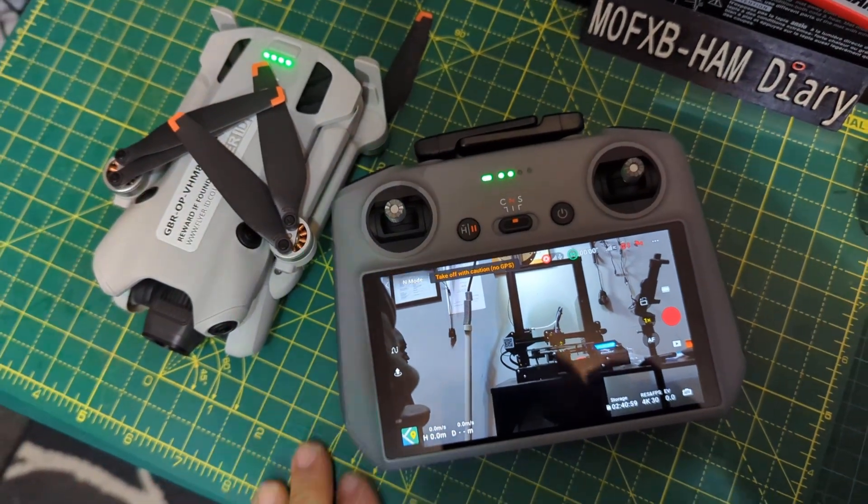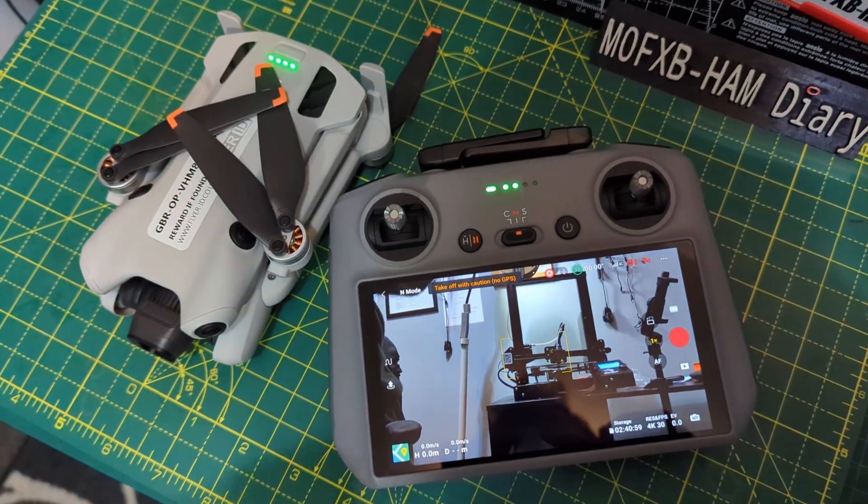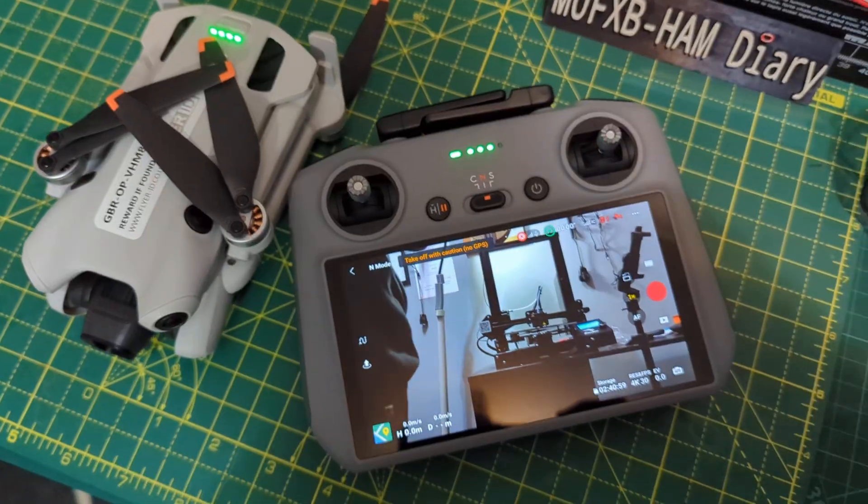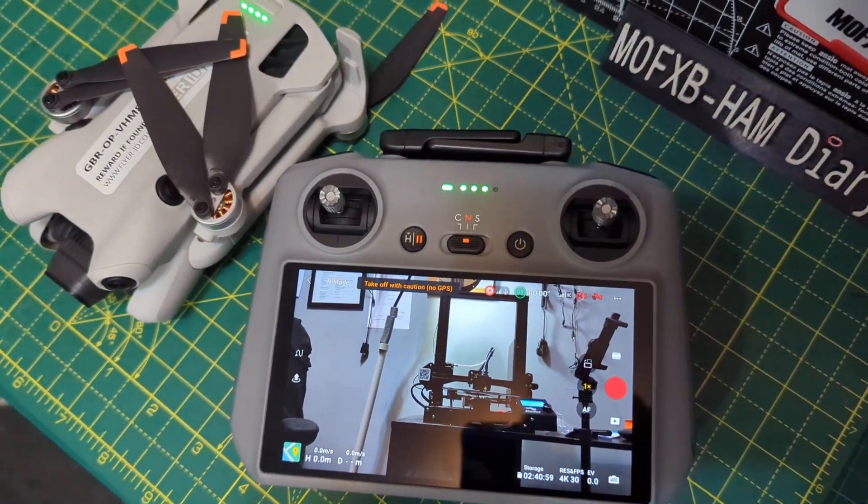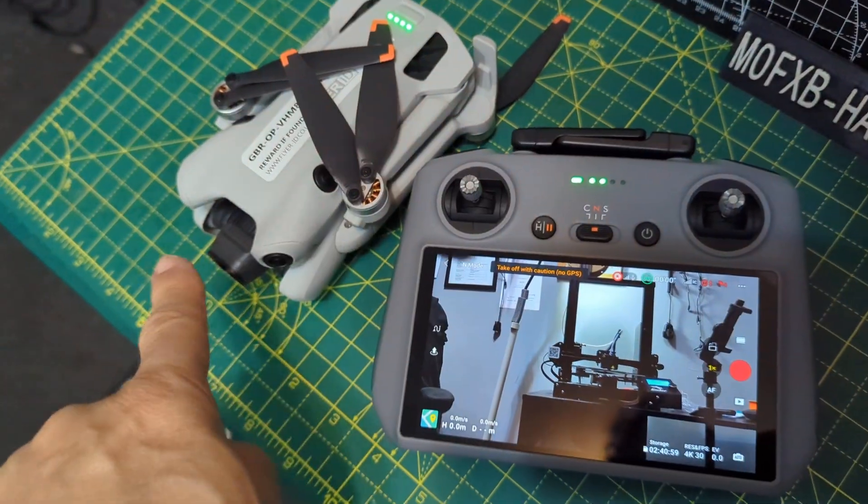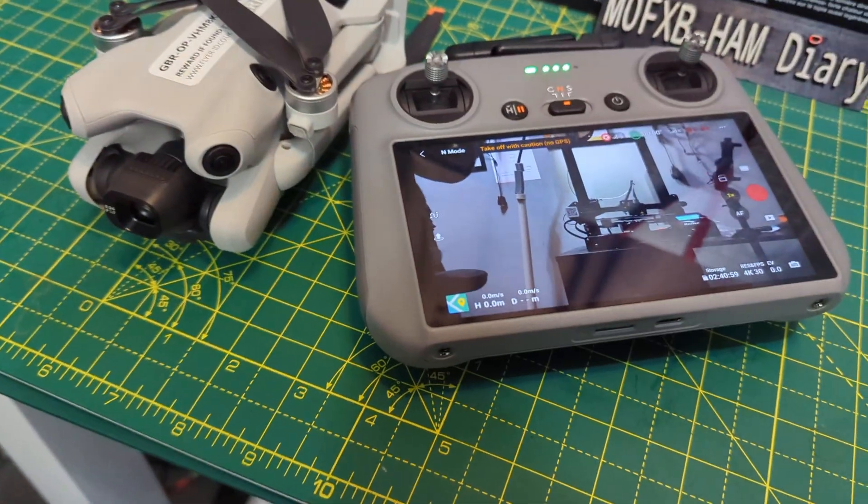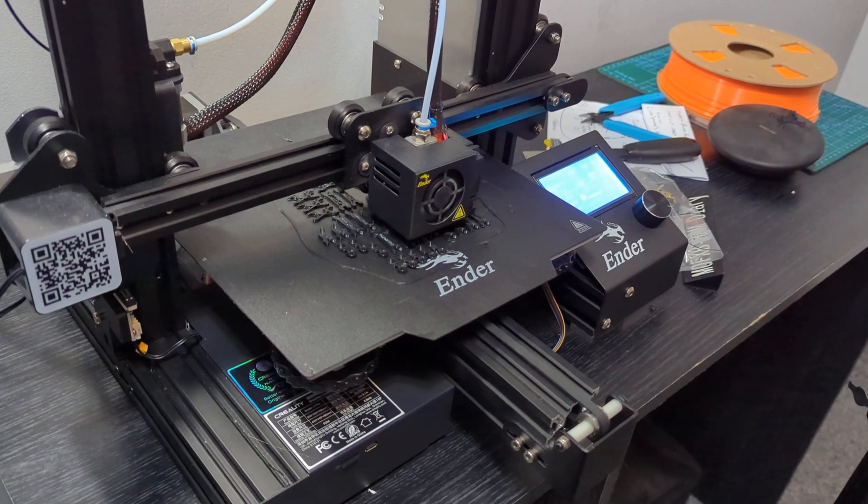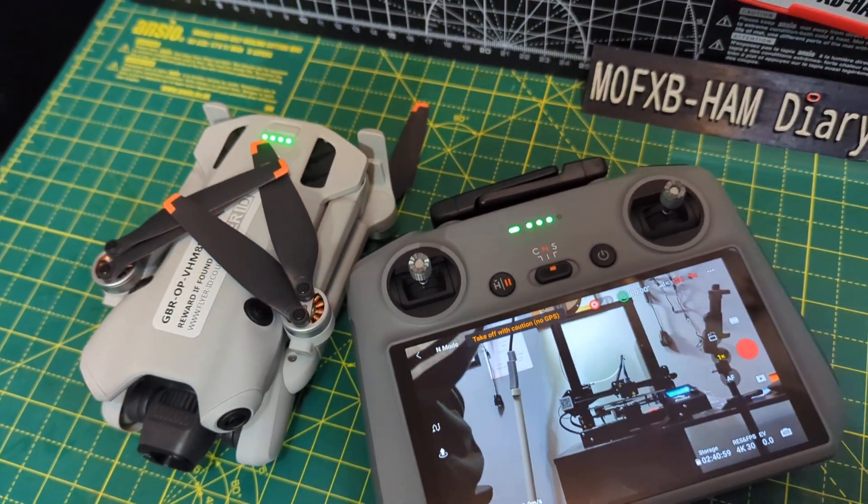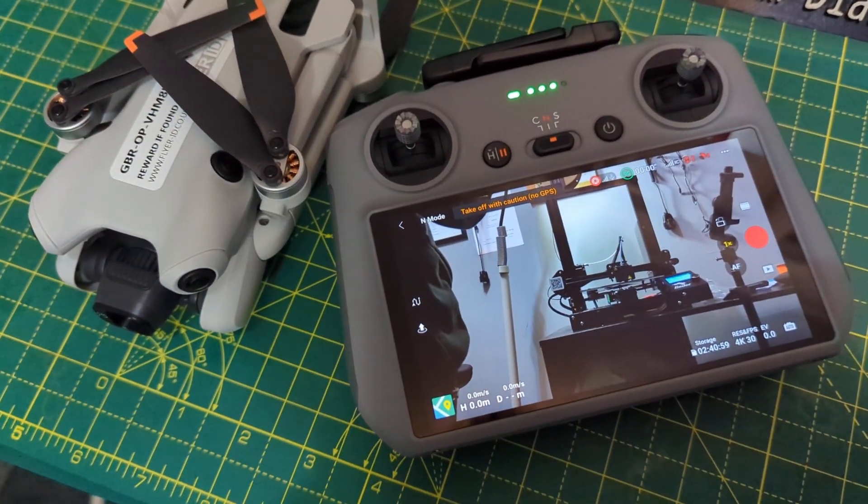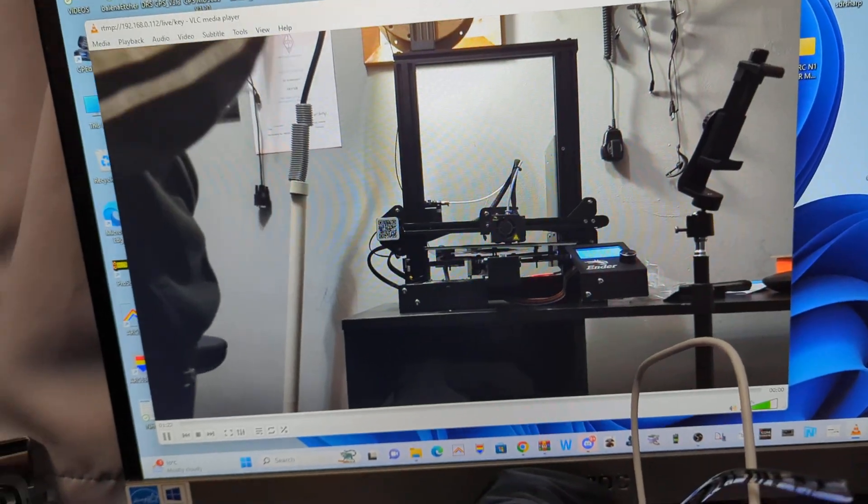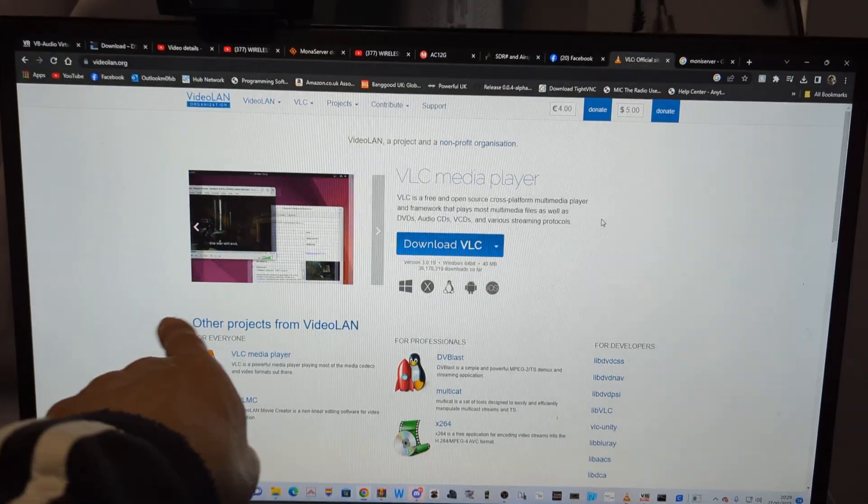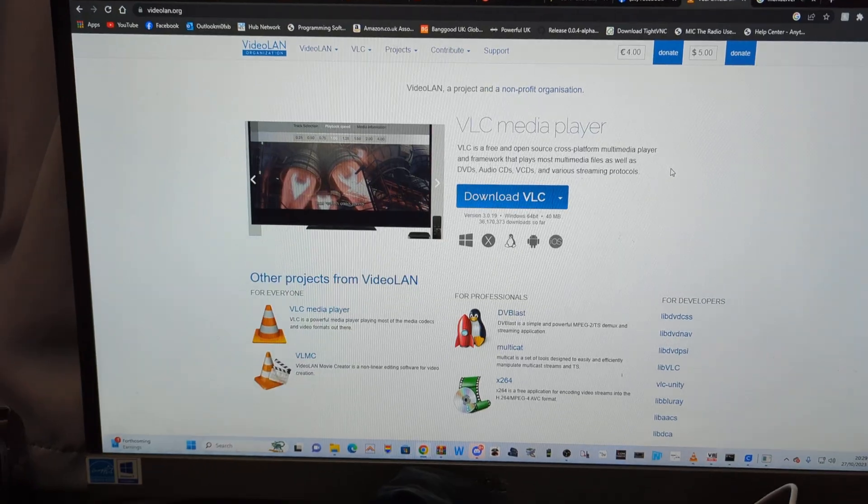Hi, welcome to my channel. Mini 4 Pro and the RC2 remote control. Now you can see my printer there going in that the 4 Pro is watching. And it's streaming it wirelessly to my PC. Here's my PC and we're watching it via VLC which is a free download. The link will be in the description.